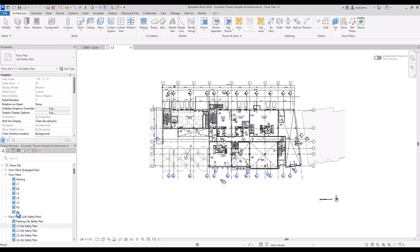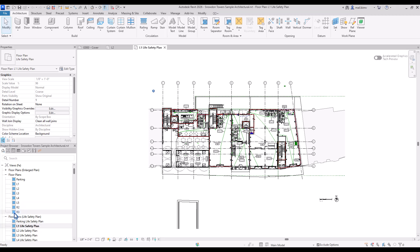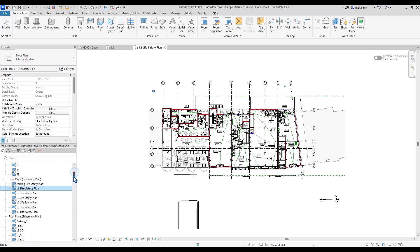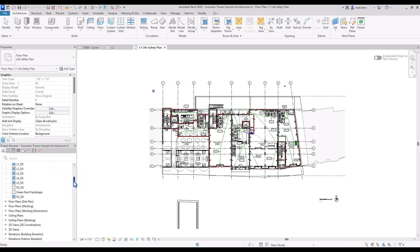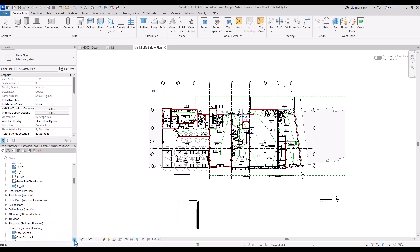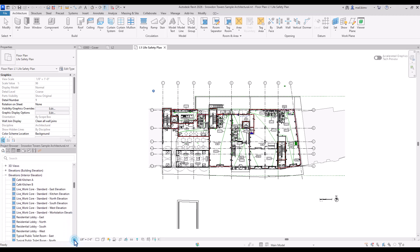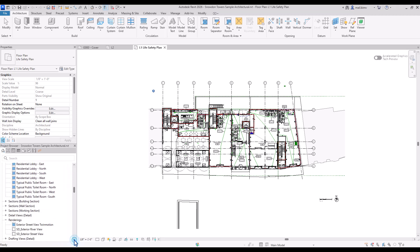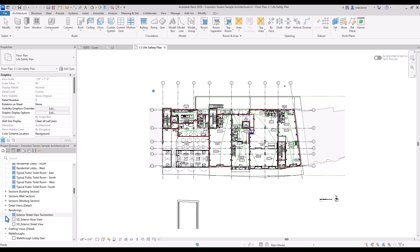You see the first section is actually views. We have here floor plans, ceiling plans, 3D views, elevations, sections, detail views, renderings, etc.